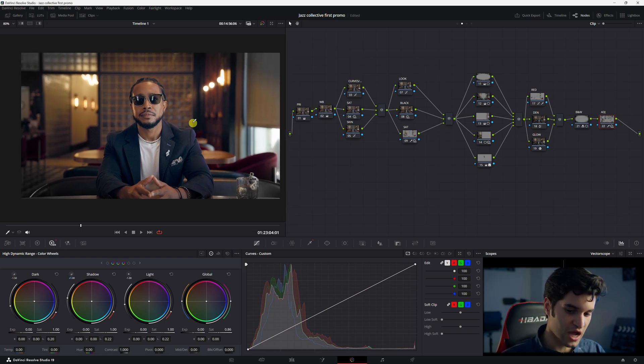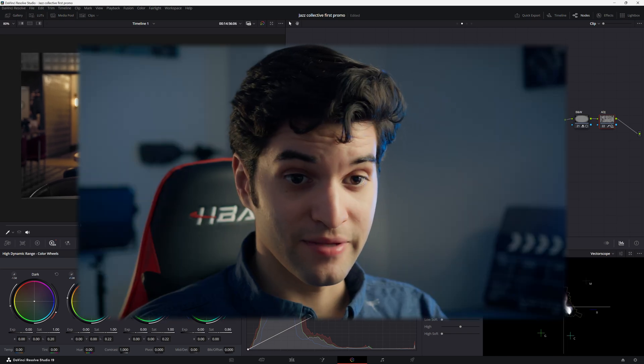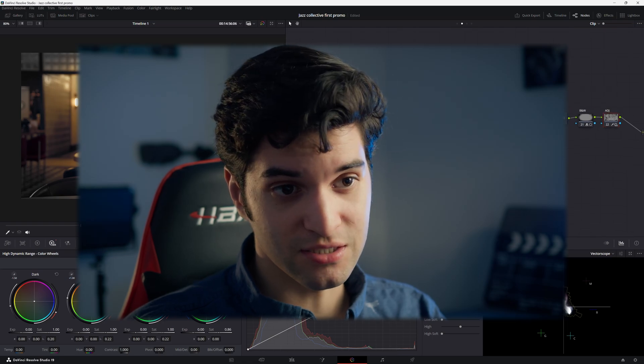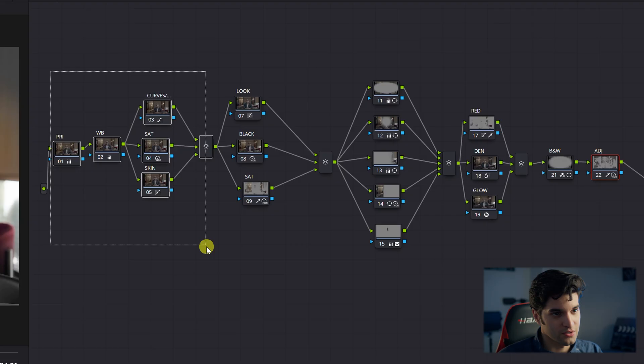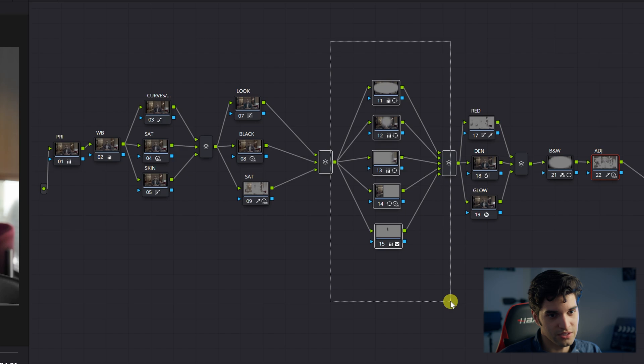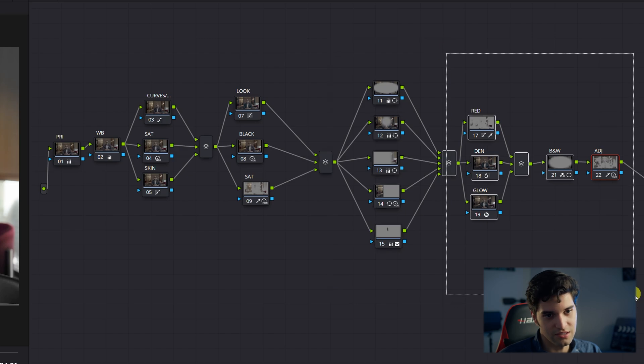And yeah, that was pretty much it. It's a simple grade. Corrections here, a look here, power windows here, whatever I needed to add or adjust here. Thank you for watching. I hope you found this video helpful. If you want more videos like this, comment down below. Any questions, you can comment and ask. I'll answer in depth. So subscribe. Alright, see you in the next one.